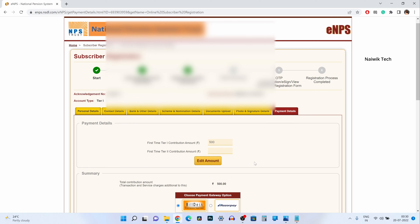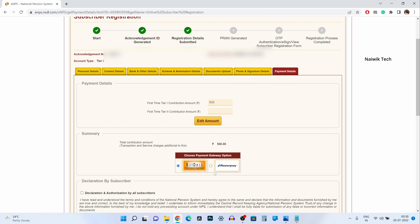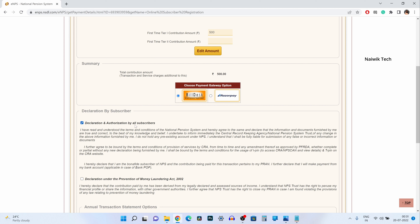Click on confirm, then scroll down. You need to select the payment gateway — Billdesk or Razorpay; select whichever you prefer. After that you need to accept the declarations. You also have the option to choose the annual transaction statement format — whether you want a physical copy or email. I am going to select email format only. Over here you can also see the PRAN card options.